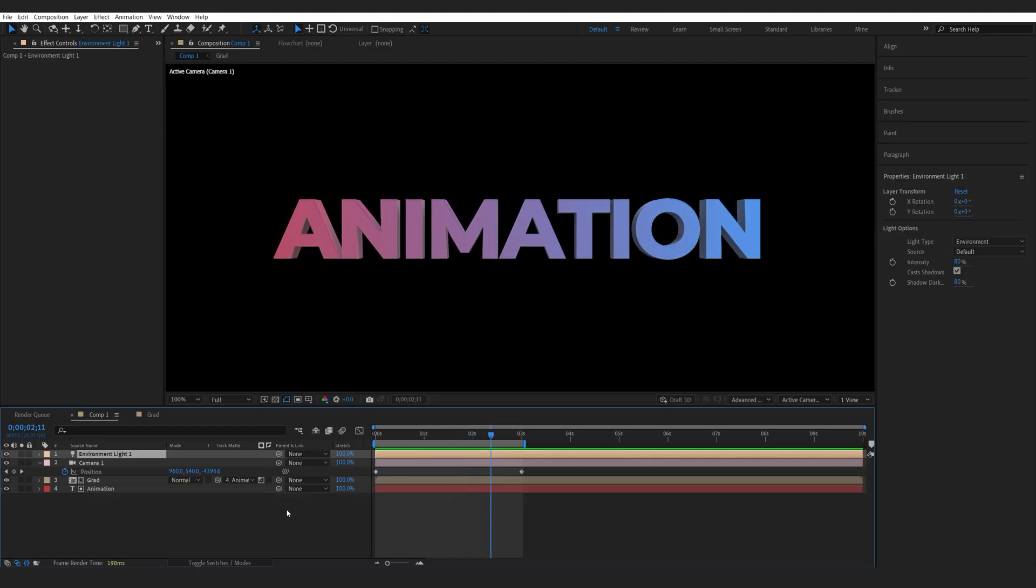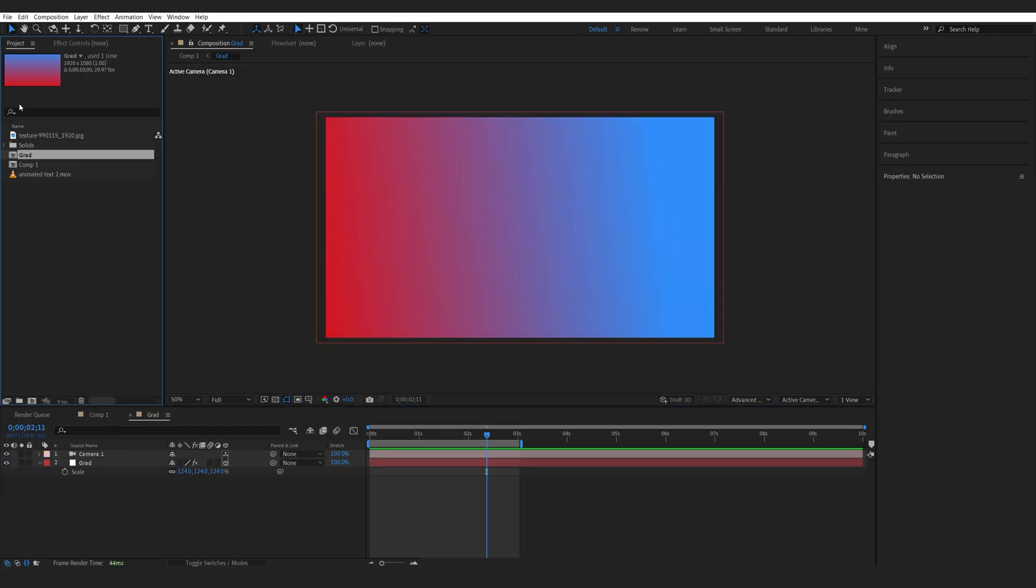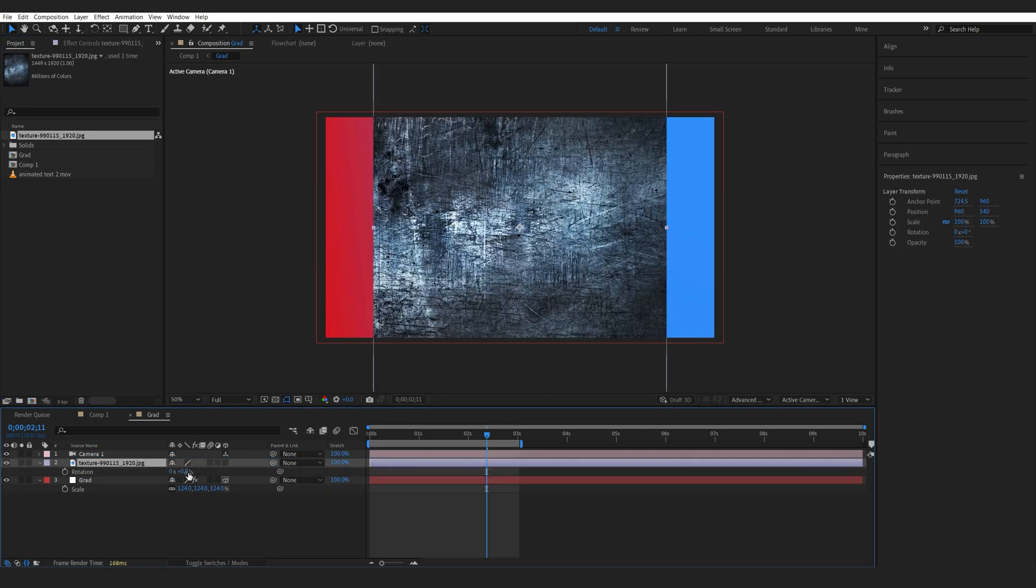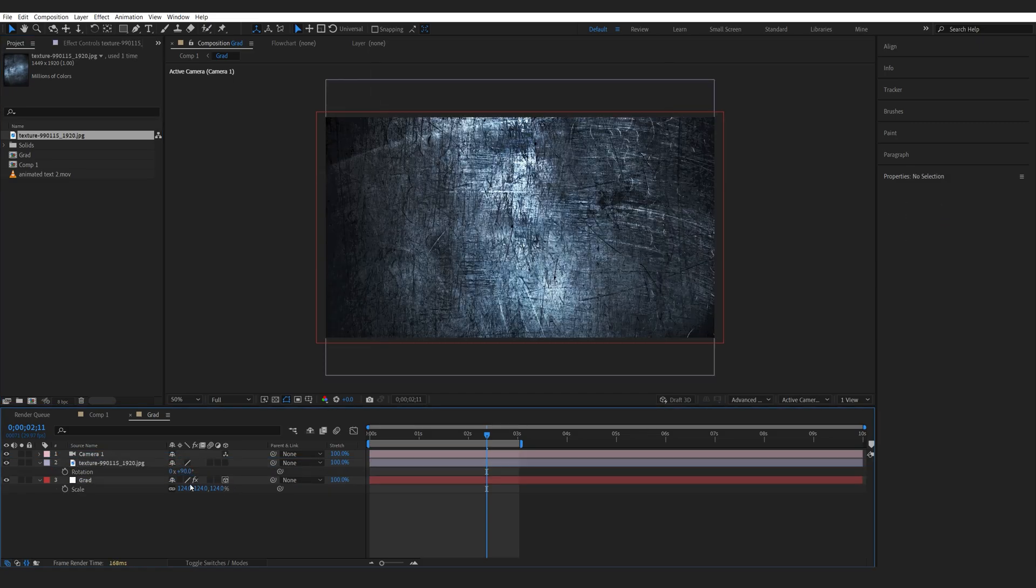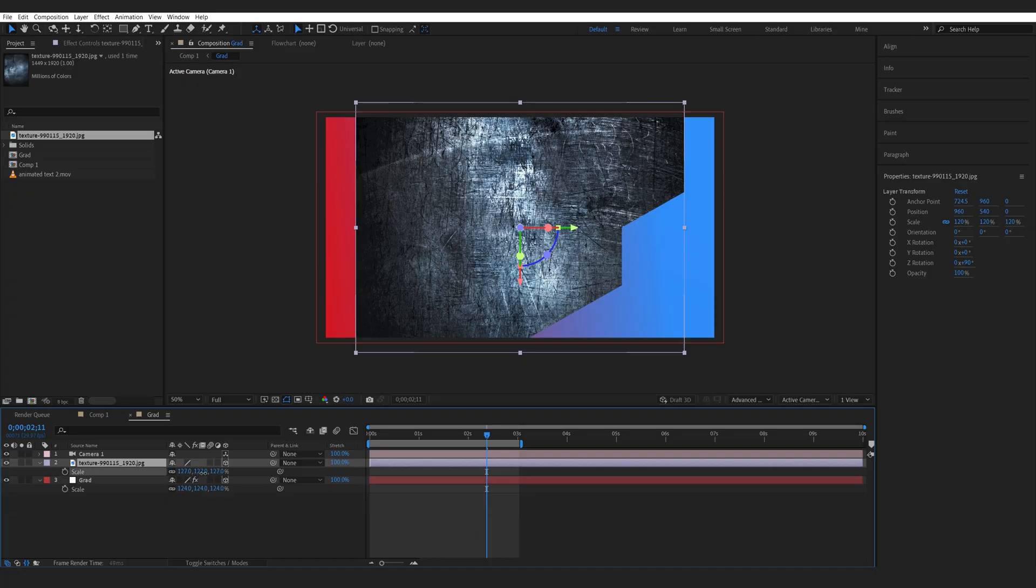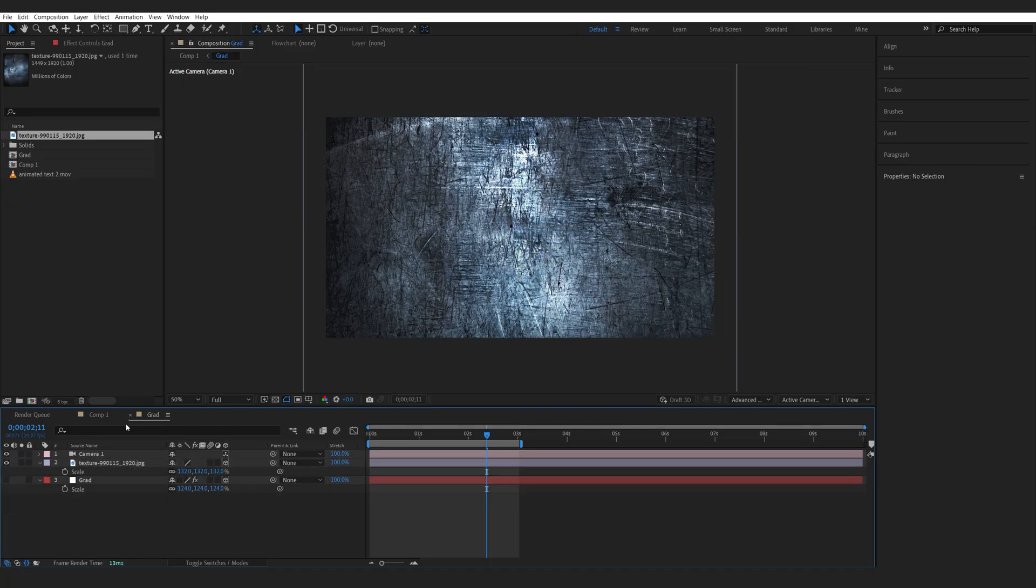Now let's say I want to make this text a bit more metallic. What I can do here is go into my pre-comp and I'll drop a texture here. Let me line it up here and we also want to make sure it's 3D. We can scale this up, let's get rid of the gradient, we don't need it anymore.